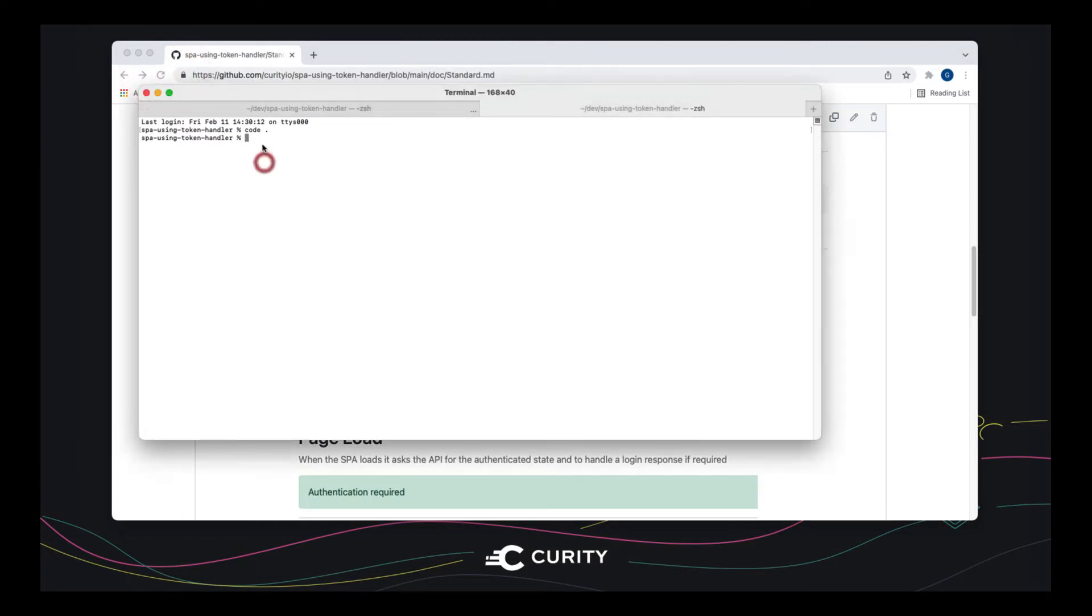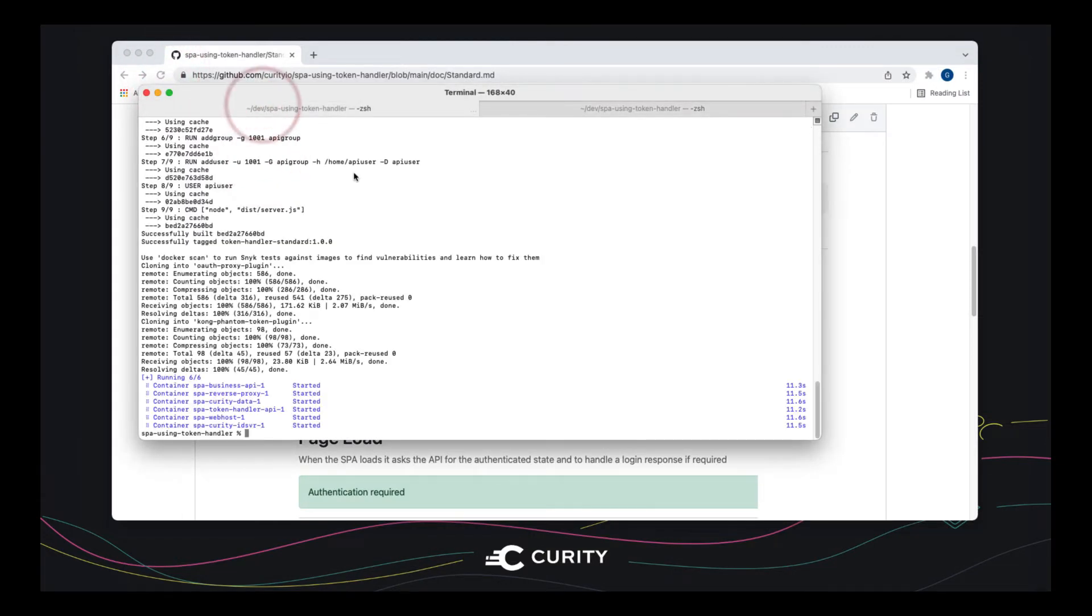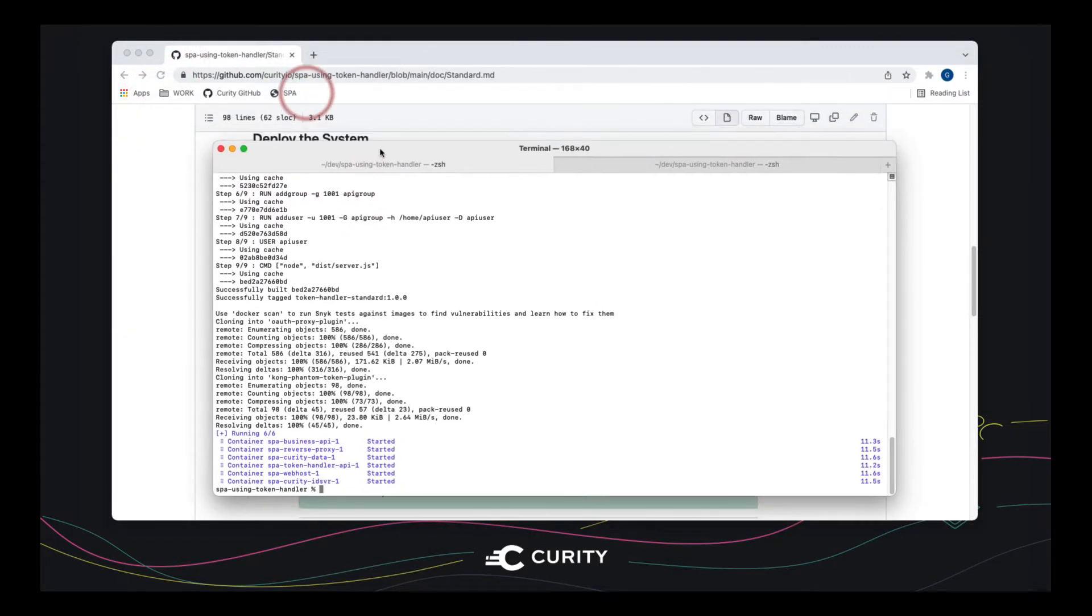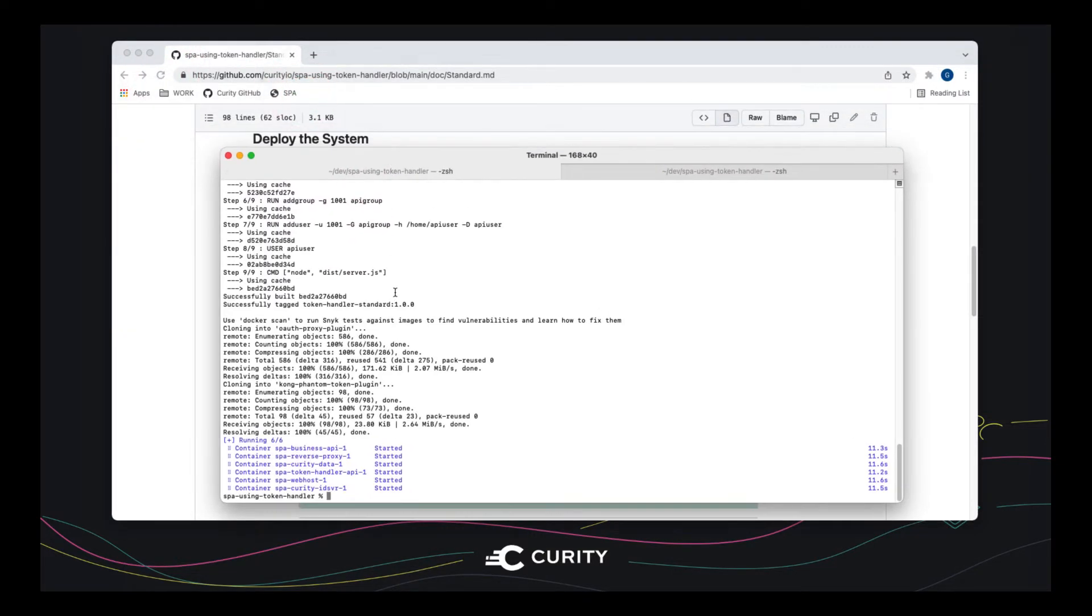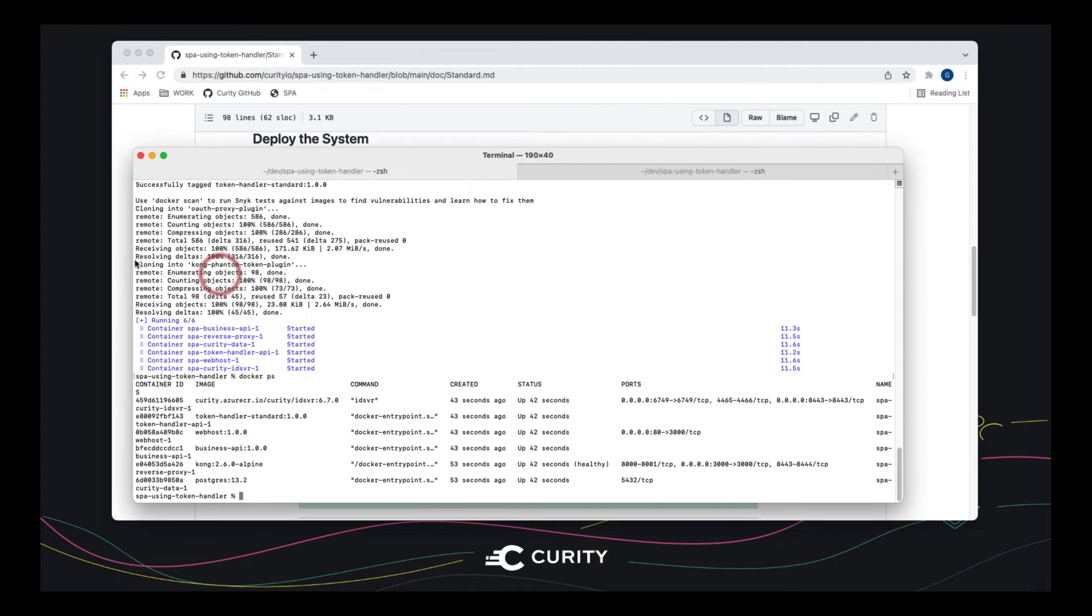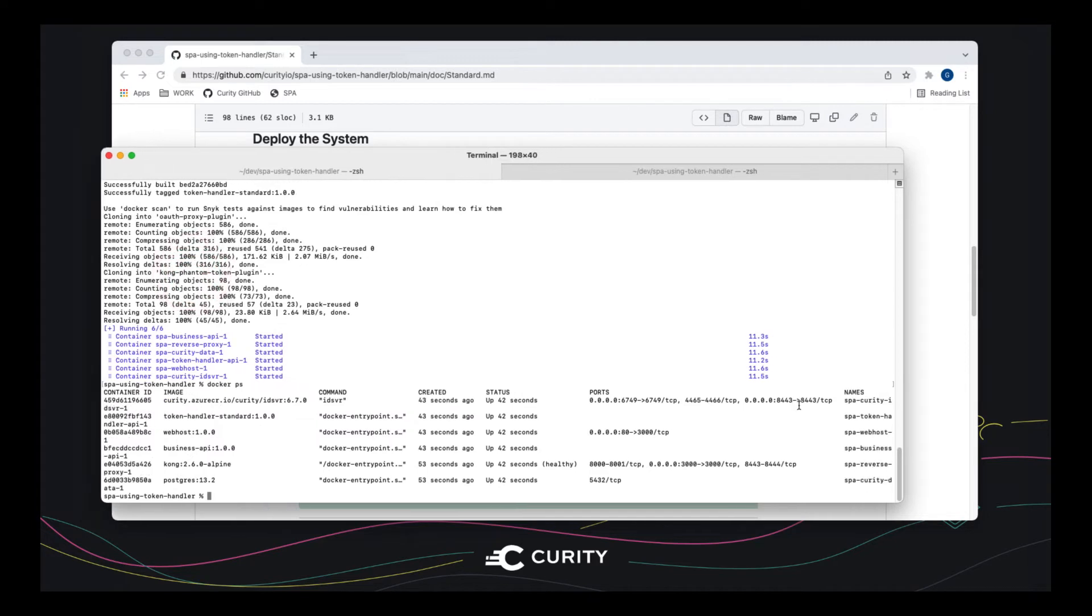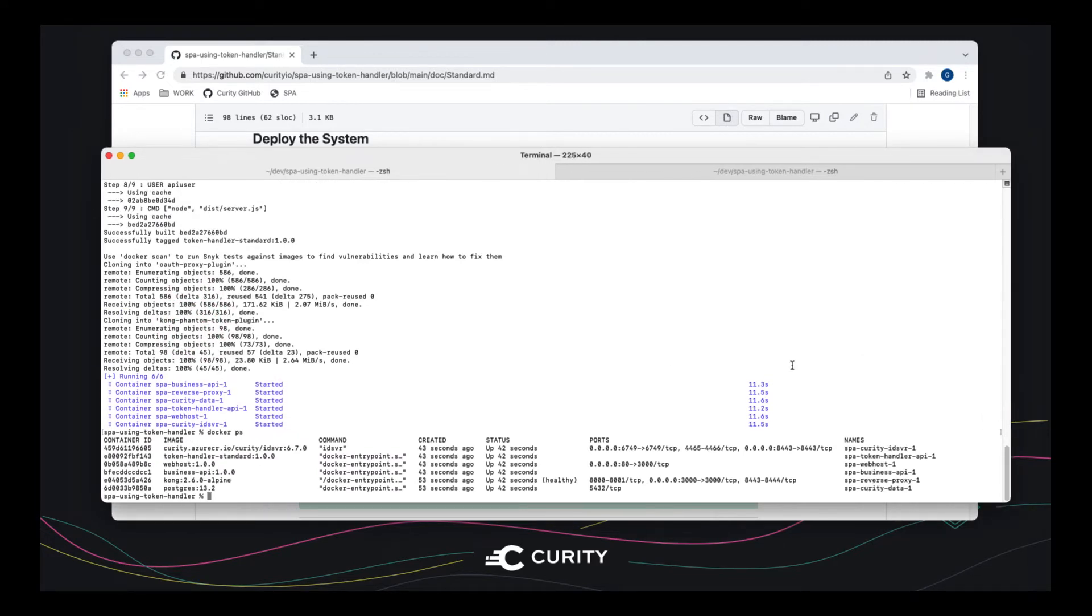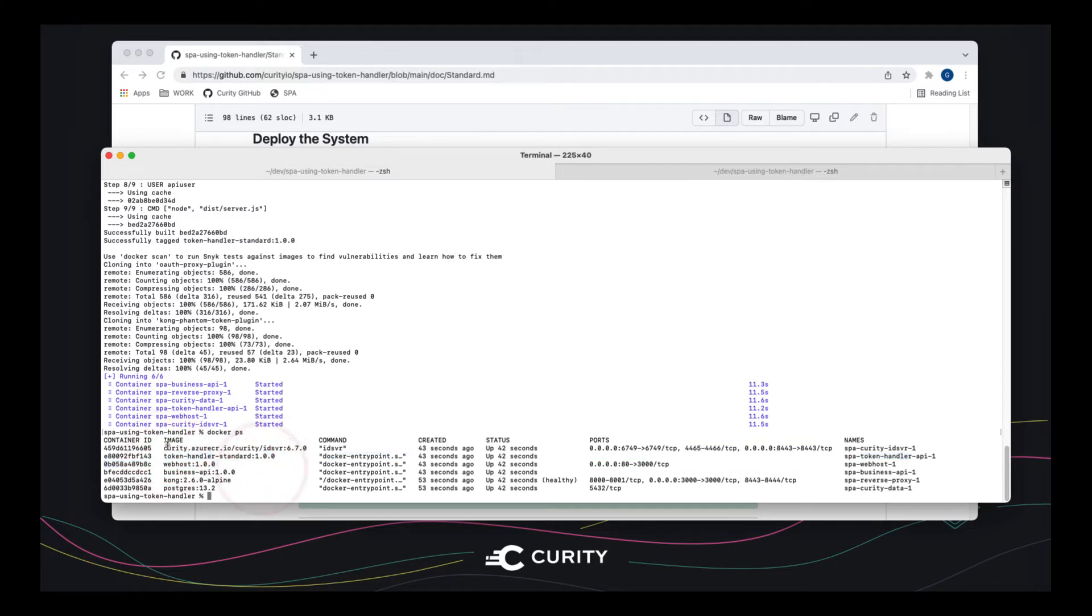So let's close that and go back to our repo here. And as you can see, everything is built now. So if I do a Docker PS, what you'll see is there's a number of components running here. Let's make that wider. So the Curity Identity server, token handler, and the components that I showed you.